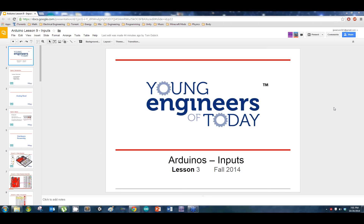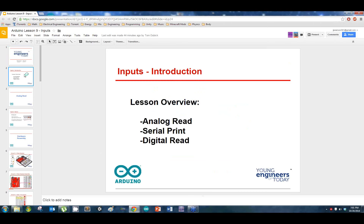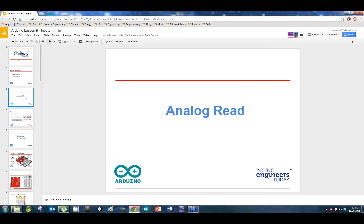We're not going to be using the same lights, so go ahead and unhook all the lights and resistors with the exception of one light. We're going to be using the analog sensor. We're going to be doing two different things: we're going to be using an analog read — so we'll actually be using the analog pins this time — and we're going to be using serial print, and even a digital read.